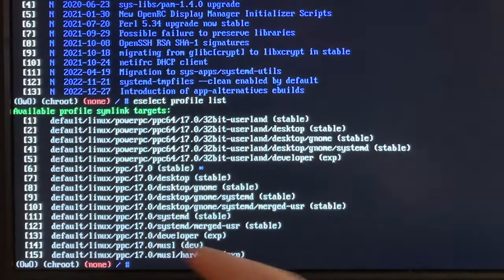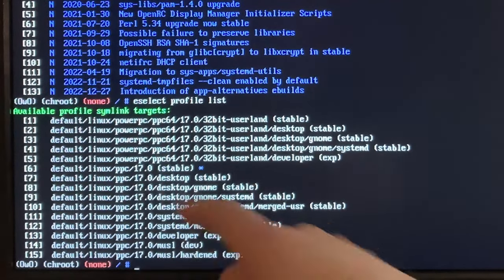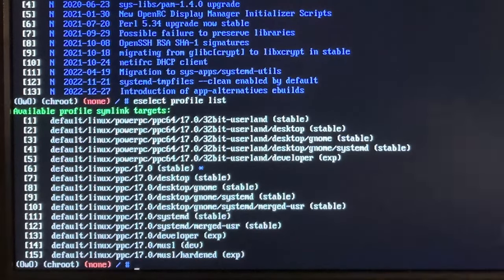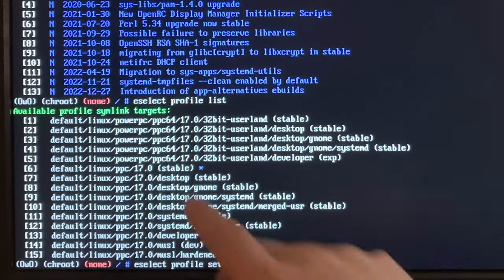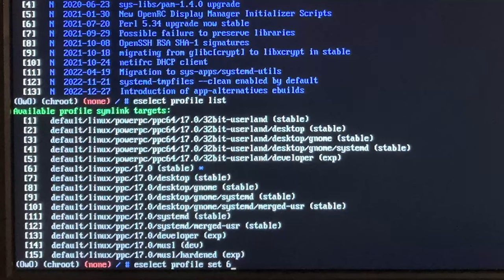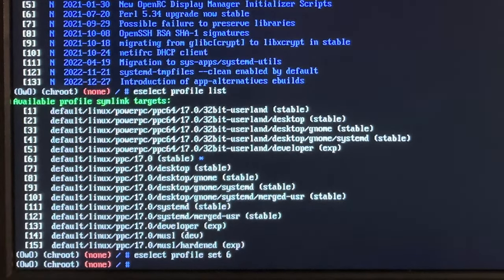There's some news - not updated very often, but the last update is from a couple of weeks ago. Now we need to choose a profile - eselect profile list. I'm pretty sure we're gonna want six because it is default Linux PowerPC stable. If we were to choose desktop, systemd, GNOME, or anything like that, things would take quite a bit longer. If we go any further than just a basic Gentoo installation we'll do it manually, not using a profile. So we do eselect profile set 6.